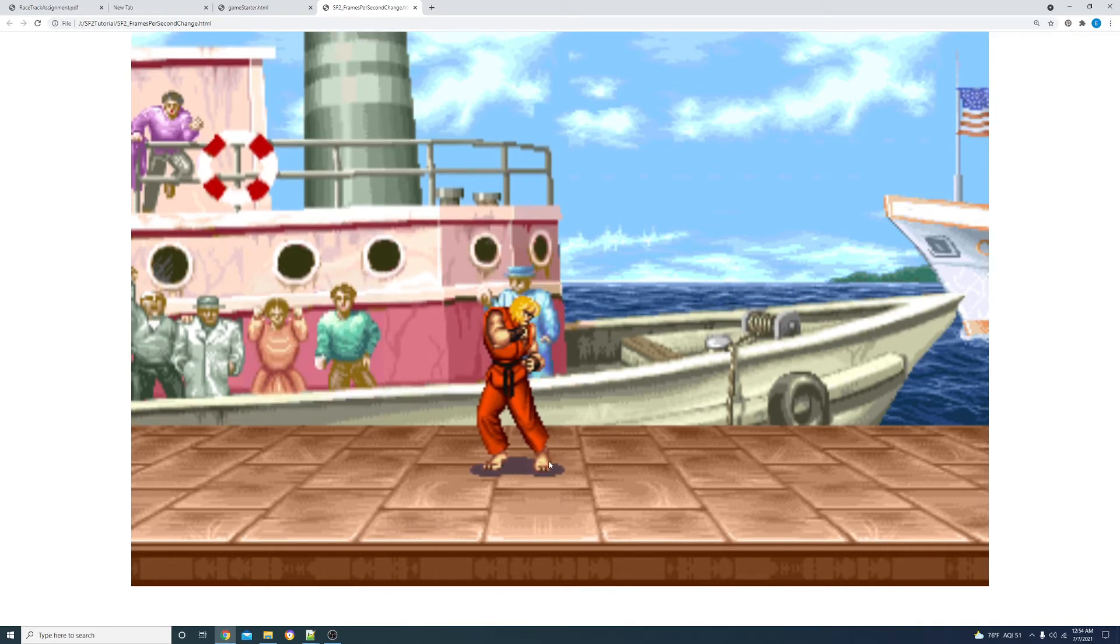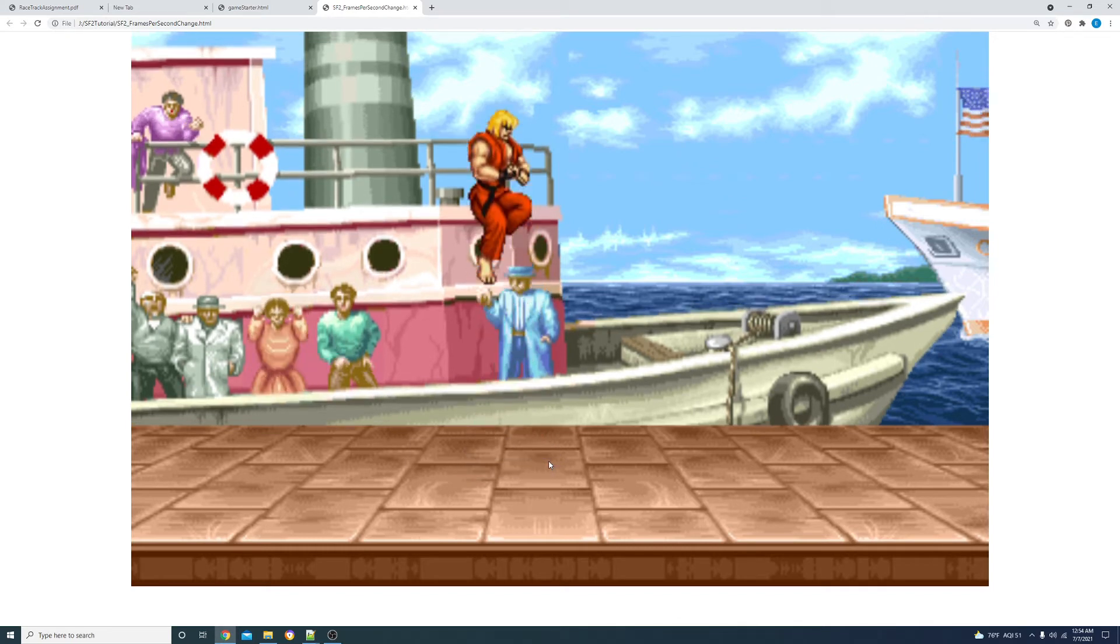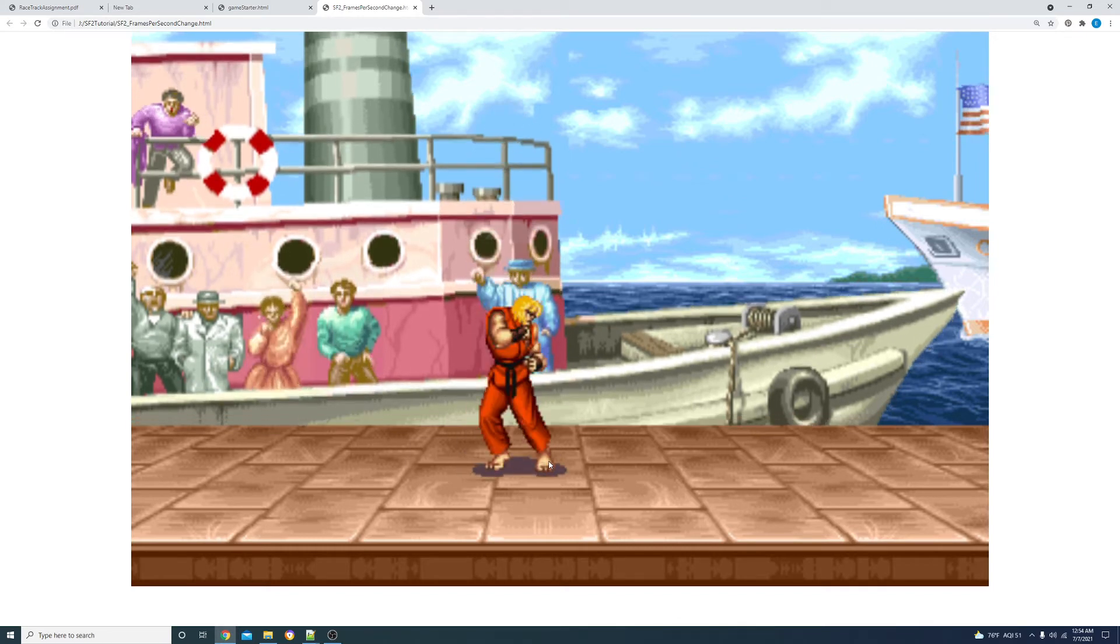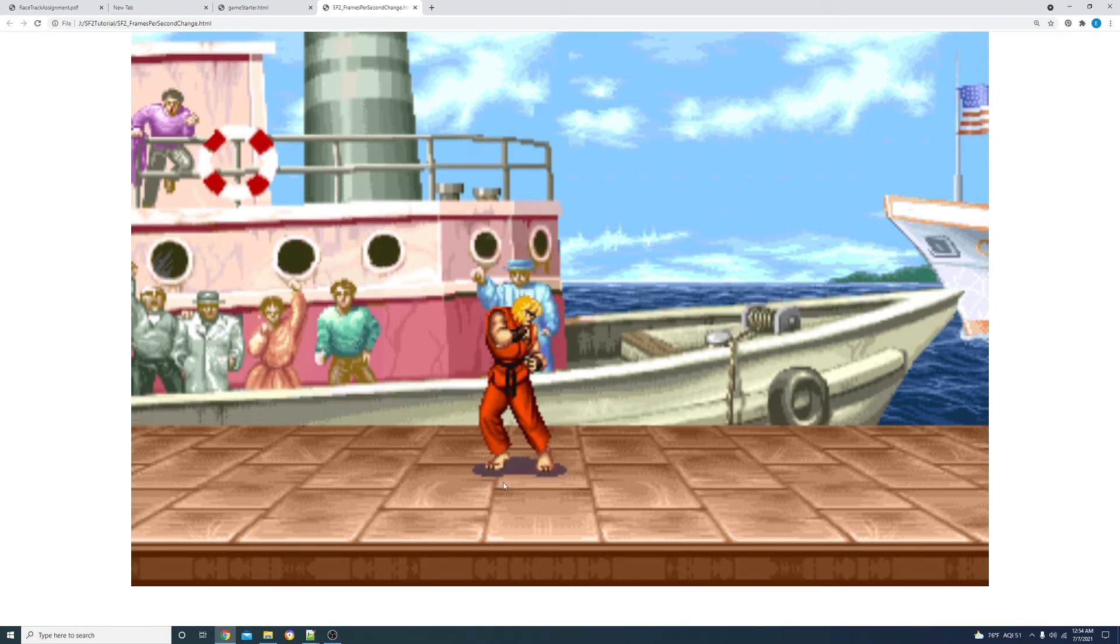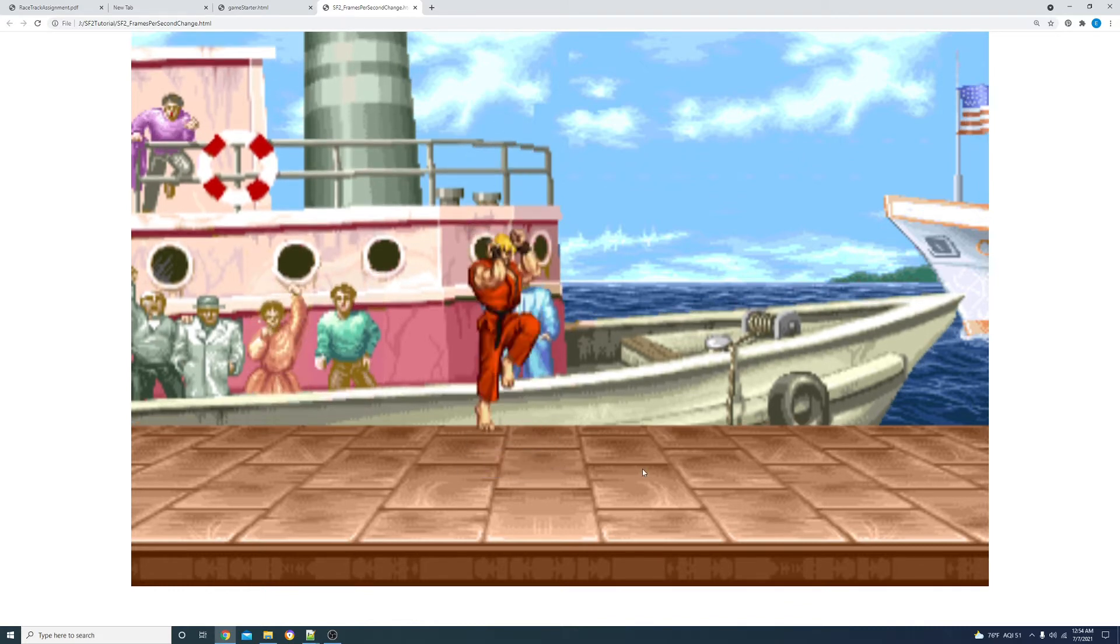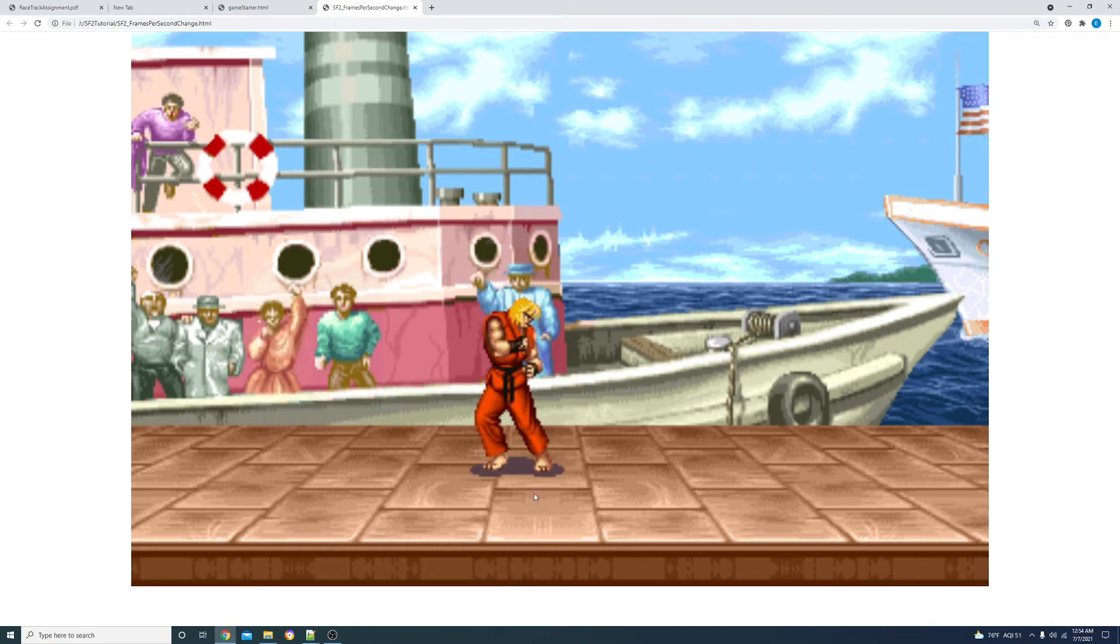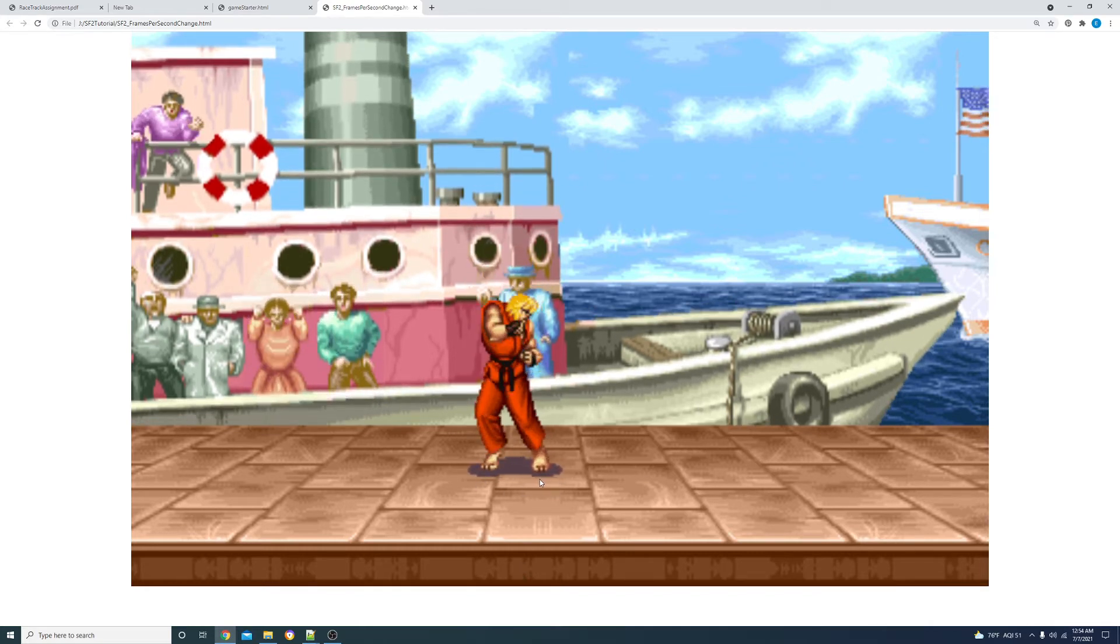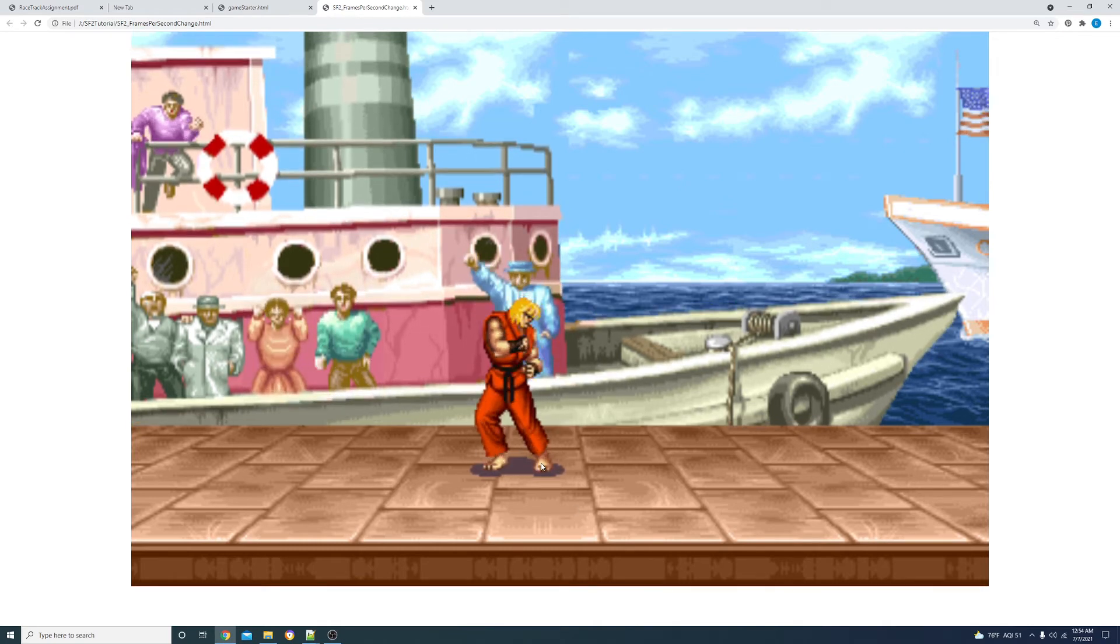Some other things that I went ahead and made better was if you look at this jump and this shadow, this shadow should not leave the ground. But if you look, it does. So there's some tricks that I've implemented that have fixed that issue.